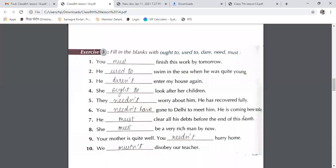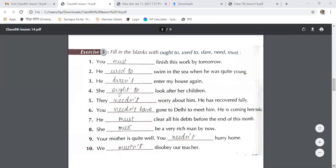Then: 'They need not worry about him — he has recovered fully.' 'You need not have gone to Delhi to meet him — he is coming here today.' 'He must clear all his debts before the end of this month.' 'She must be a very rich woman by now.' 'Your mother is quite well — you need not hurry home.' 'We must not waste our time.'